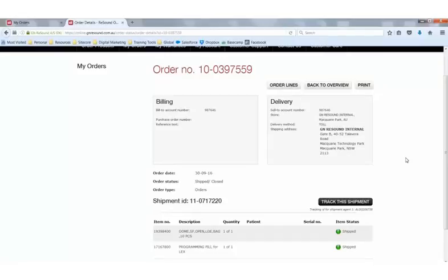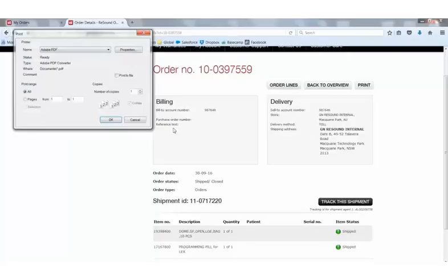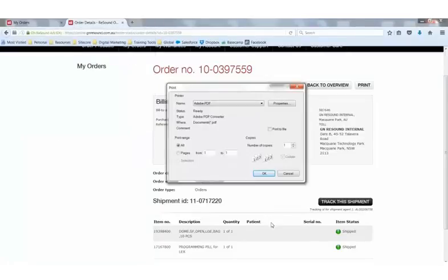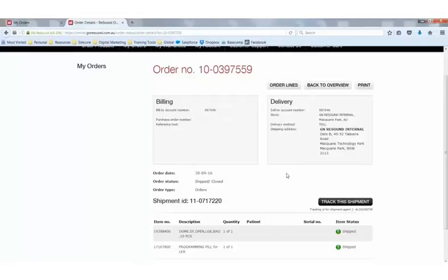Next, I want to show you the print button. You can choose to print and immediately a print dialog box will open. From here, you can print as normal. Once you're finished with your order details, all you need to do is select back to overview.